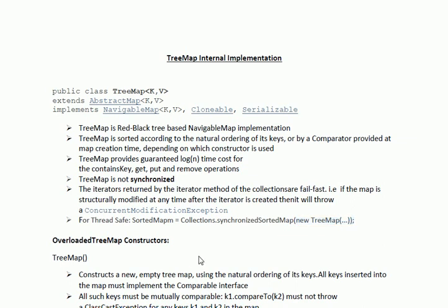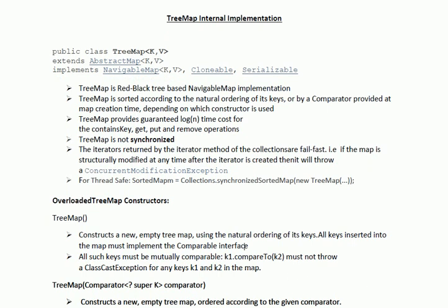Now let us see what different overloaded constructors are available for TreeMap. The first is the no-argument constructor, which constructs a new empty TreeMap using the natural ordering of its keys. All keys inserted into the map must implement the Comparable interface and override the compareTo method — based on that logic the keys will be sorted. All such keys must be mutually comparable: k1.compareTo(k2) must not throw a ClassCastException for any keys k1 and k2 in the map.